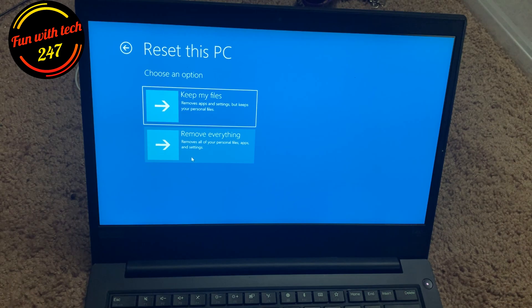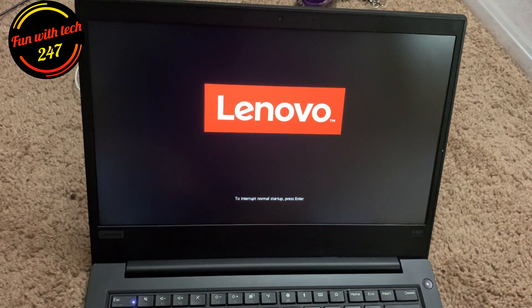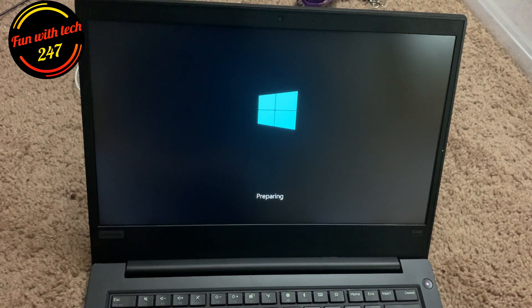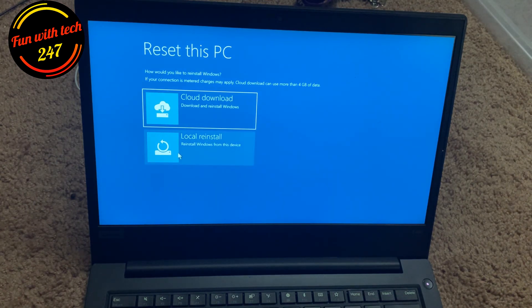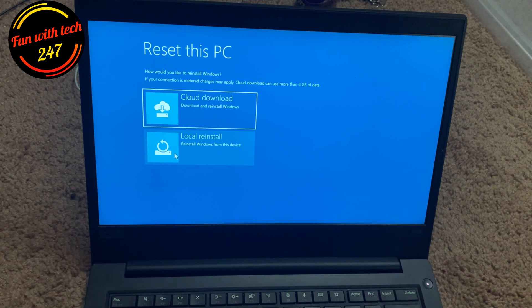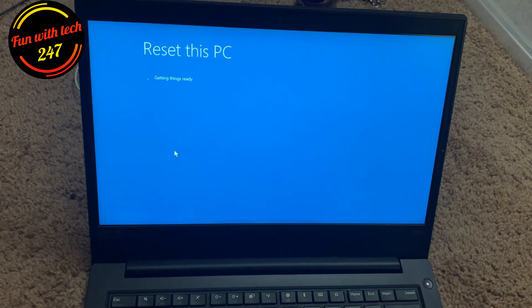If you choose 'Remove everything,' it will remove all your personal files, apps, and settings. I don't have anything important on this computer, so I'm going to remove everything. You'll then see an option for 'Cloud download' — which downloads and reinstalls Windows fresh — or 'Local reinstall,' which reuses the Windows files already installed on the device. I'm going to use local reinstall.